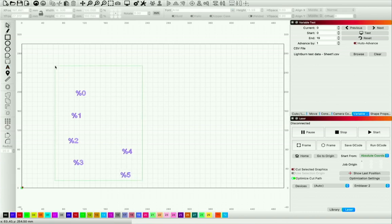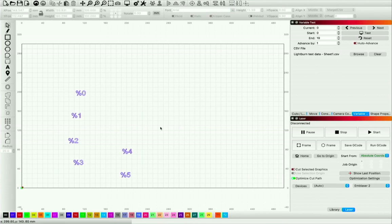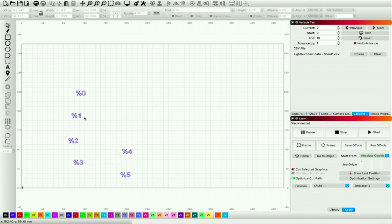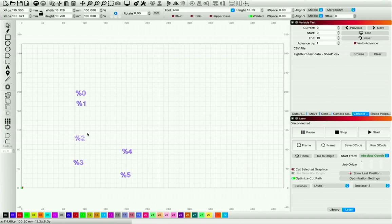Let's select all of them, come back here, and again select them as a Merge CSV file. If I hit Test — great, I now have all that information still displaying when I run the job. But now I can actually move the text around, resize it, rescale it, and do anything I want from a creative point of view.